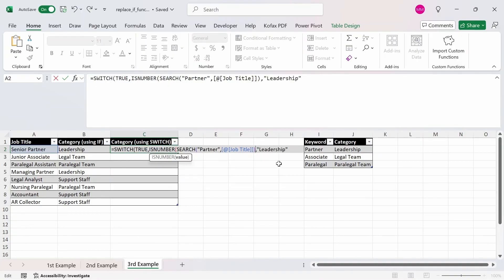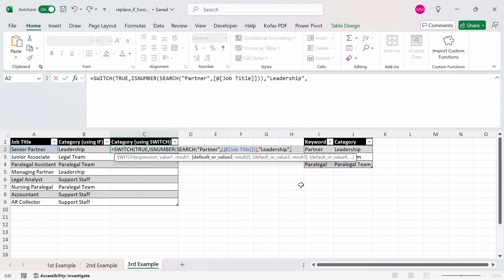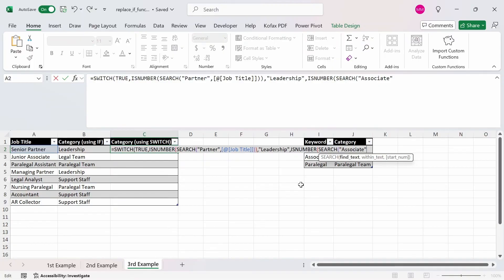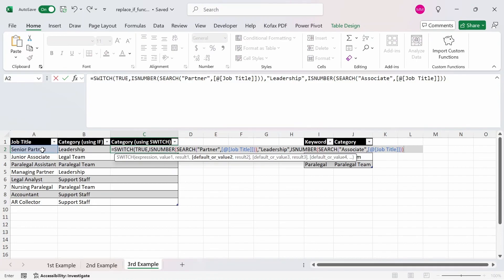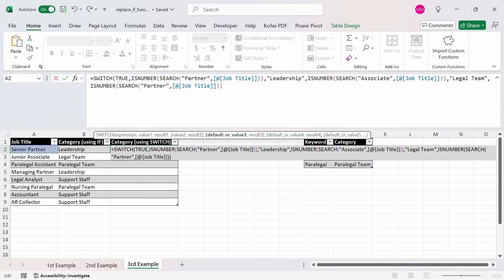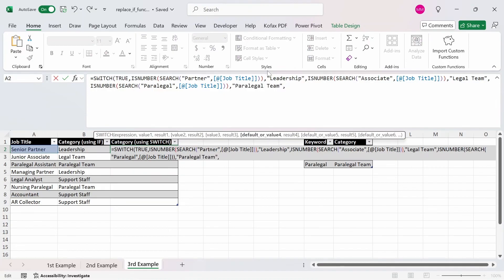Now comma for the next keyword, which is 'associate'. So I'm going to do ISNUMBER of SEARCH, quotes 'associate', and the text will be the job title. Close both out, and what we want to return is 'legal team'. Then comma. For the last keyword on the list, 'paralegal', I'm going to copy and paste the formula and change it to 'paralegal'. If paralegal appears in the text, we want to return the value 'paralegal team', then comma. And if the keyword doesn't exist in the job title, we want to return a default value of 'support staff'. Close and press enter.